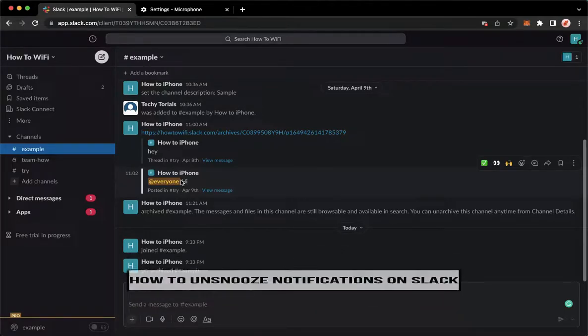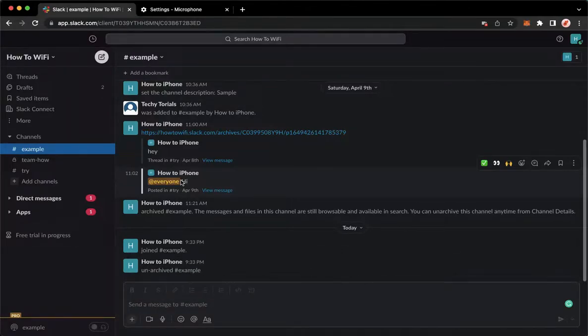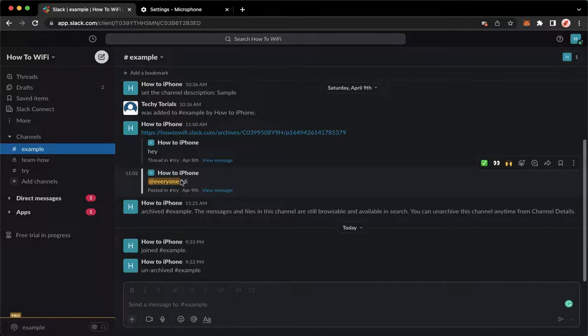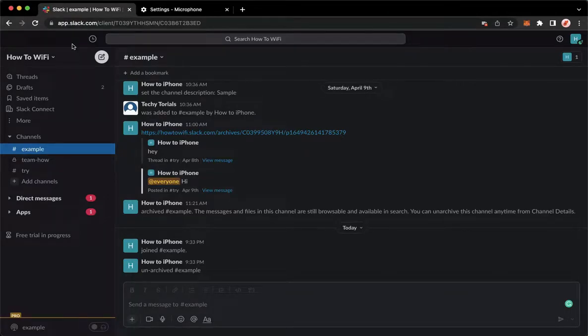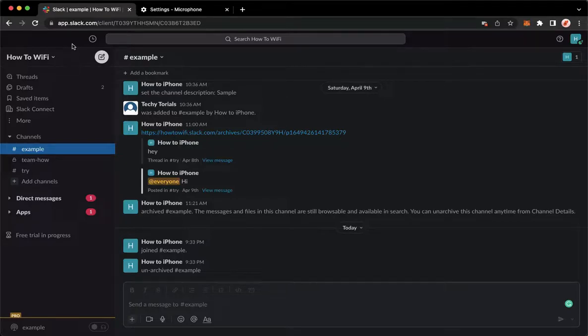Let's begin right away. The very first step is to open your Slack application. If you don't have the Slack application, you may go to app.slack.com using your web browser. Once you're here, simply sign in with your account.